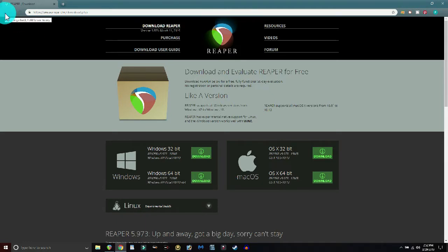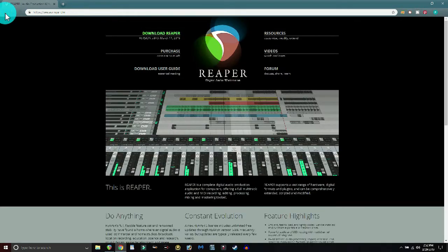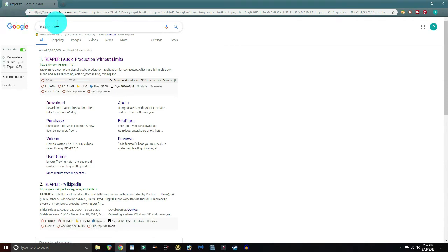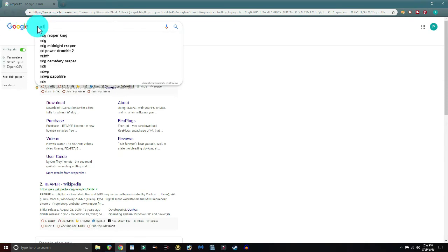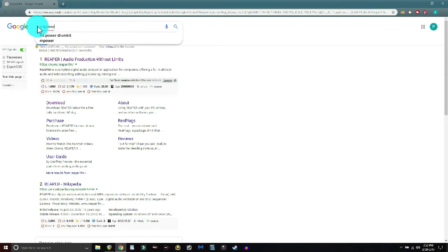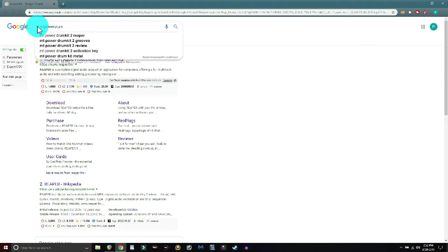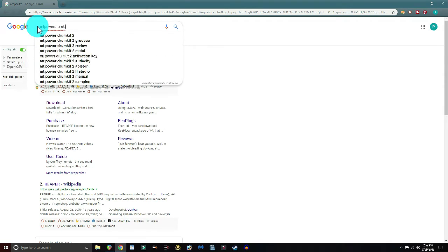Once you have Reaper downloaded to your desktop and installed, go ahead and click No when it asks you to run it. Then the next thing I want you to do — we'll go back to Google — and I want you to go to a site called MT Power Drum Kit dot com.